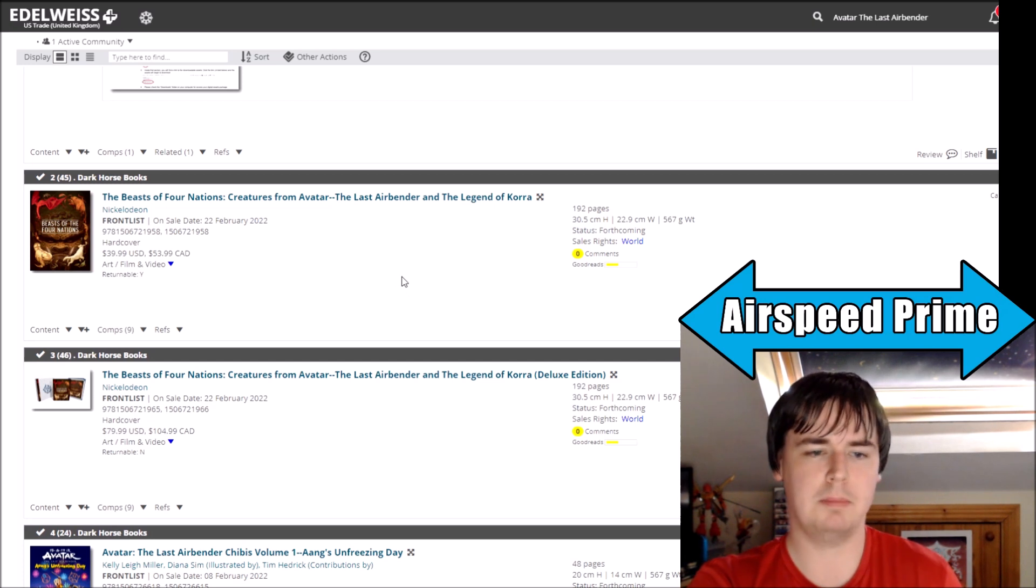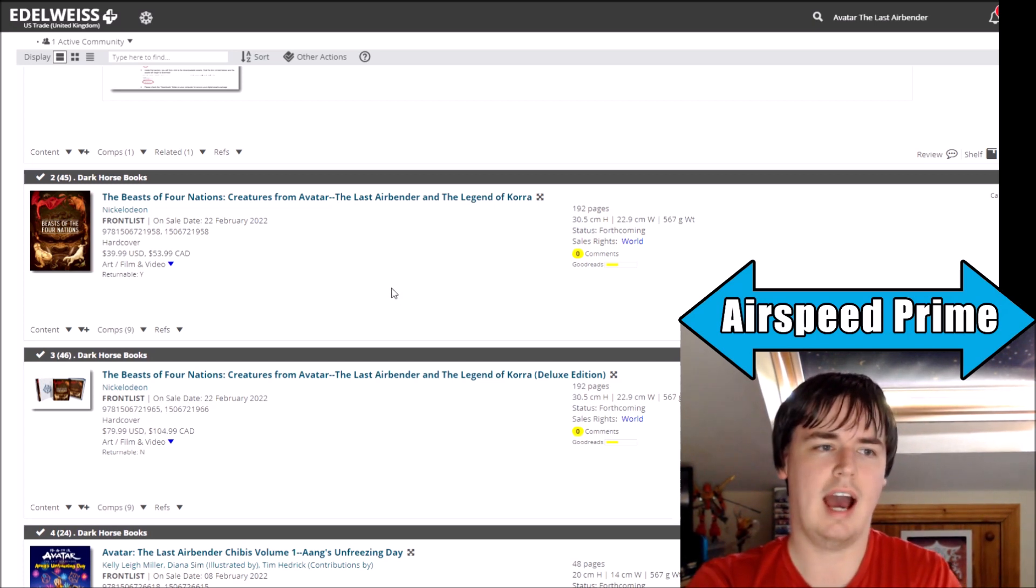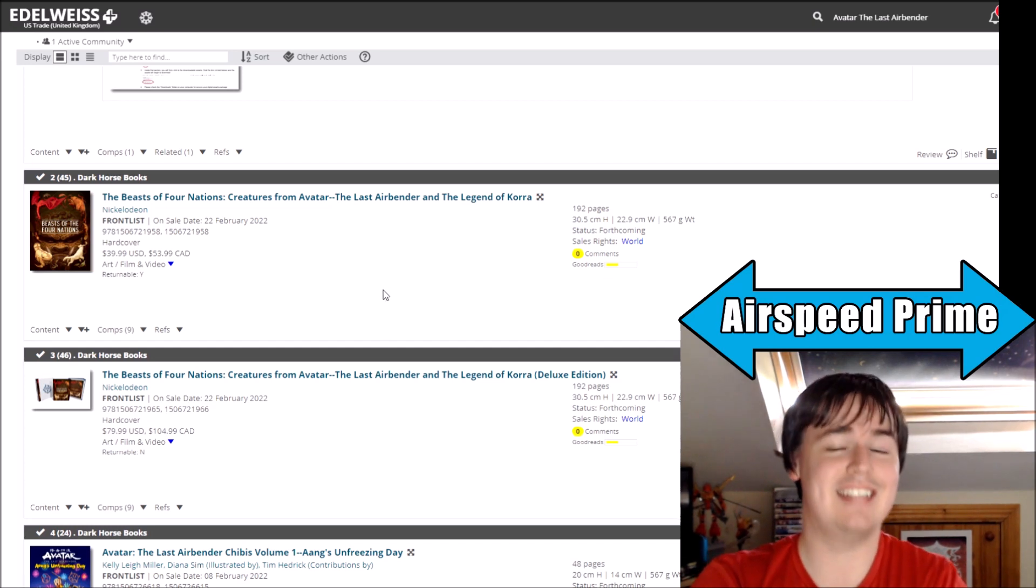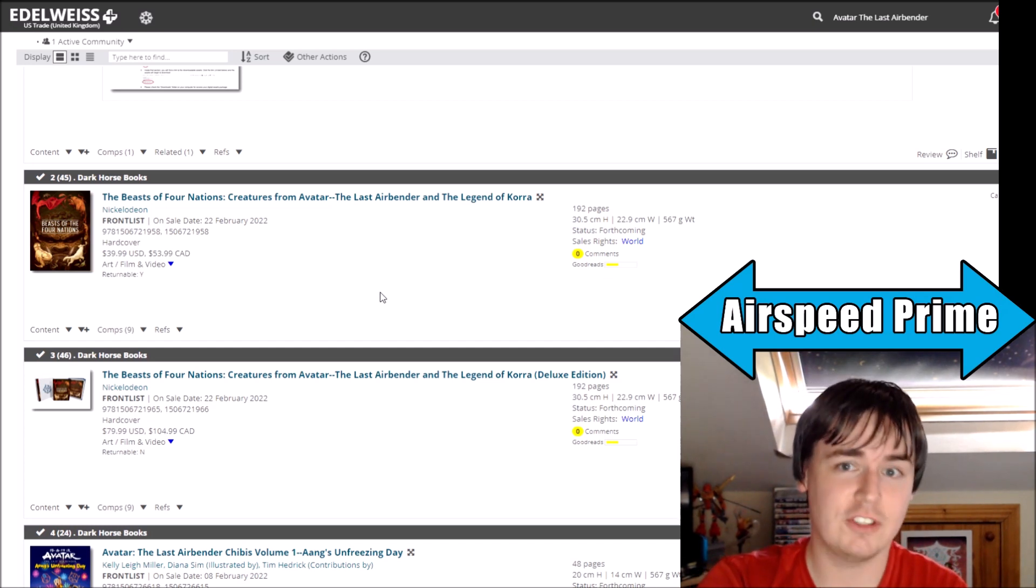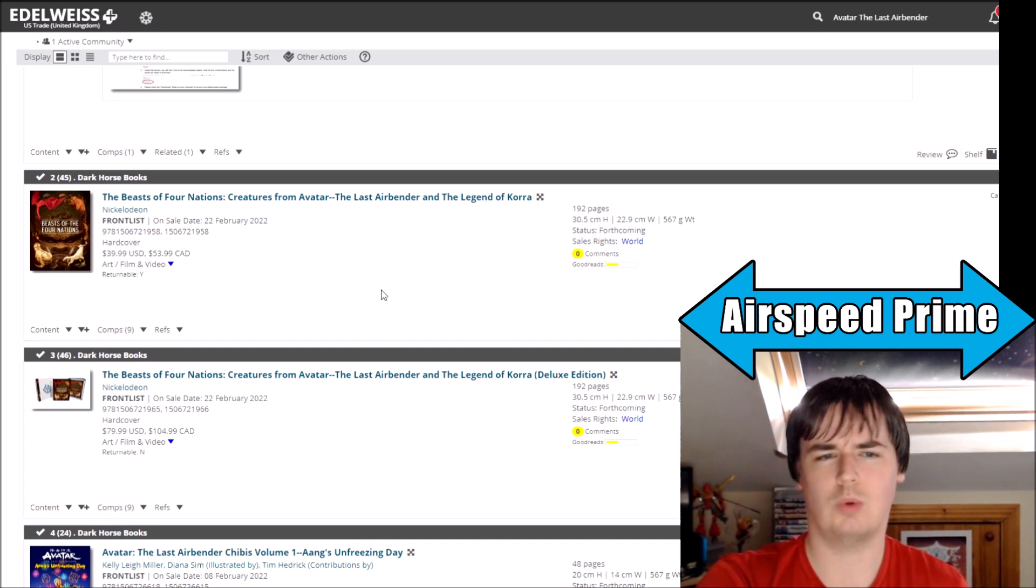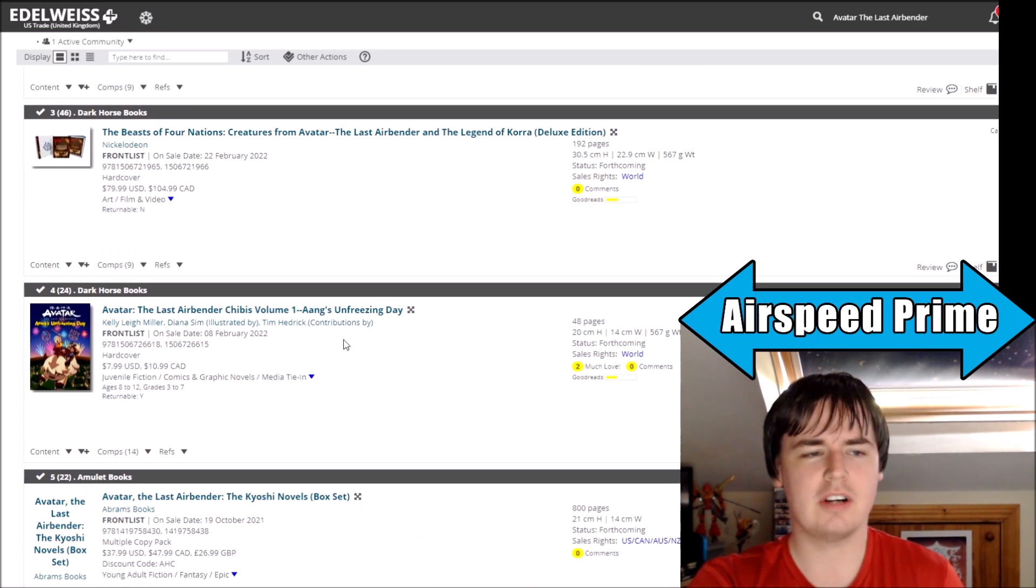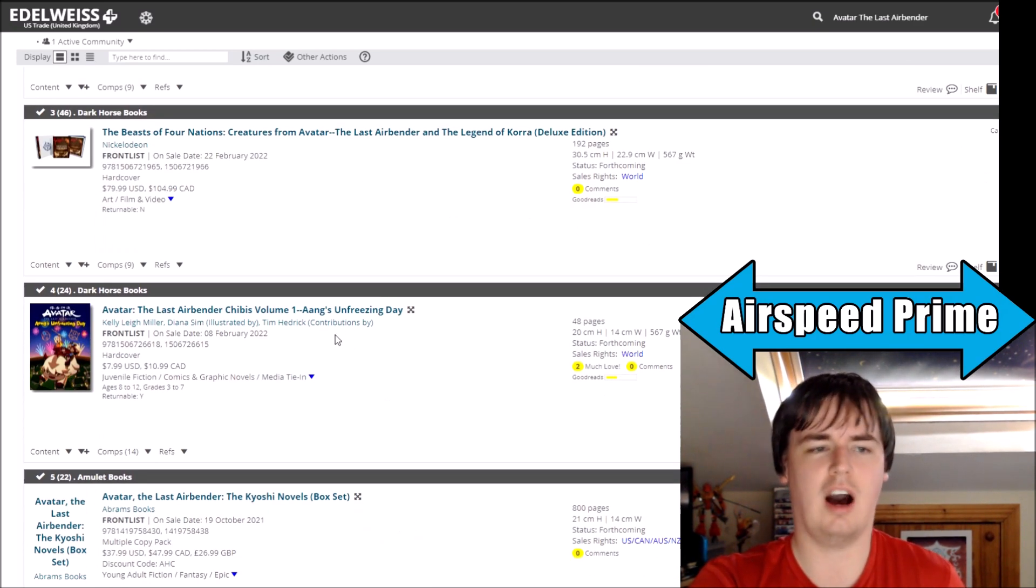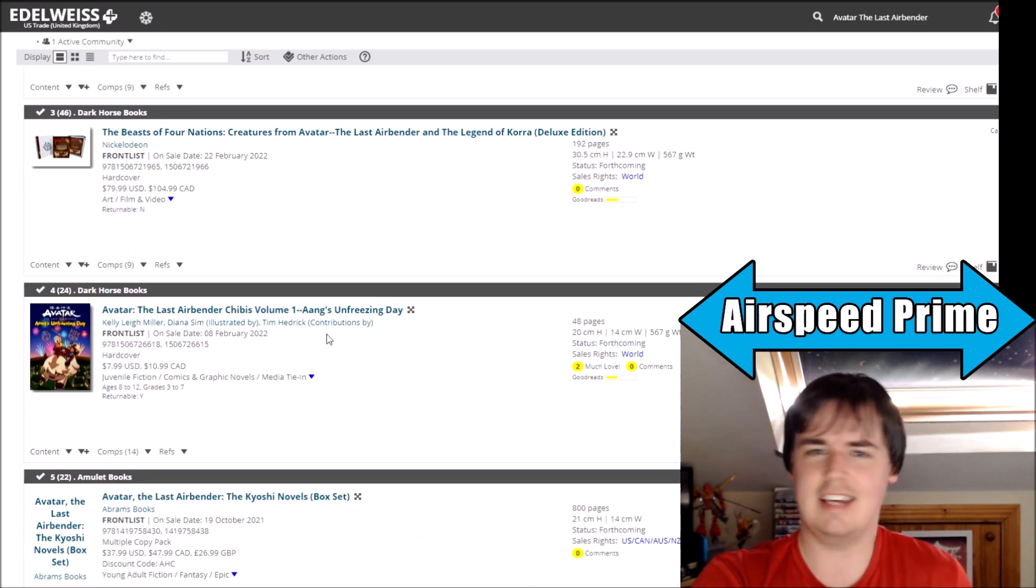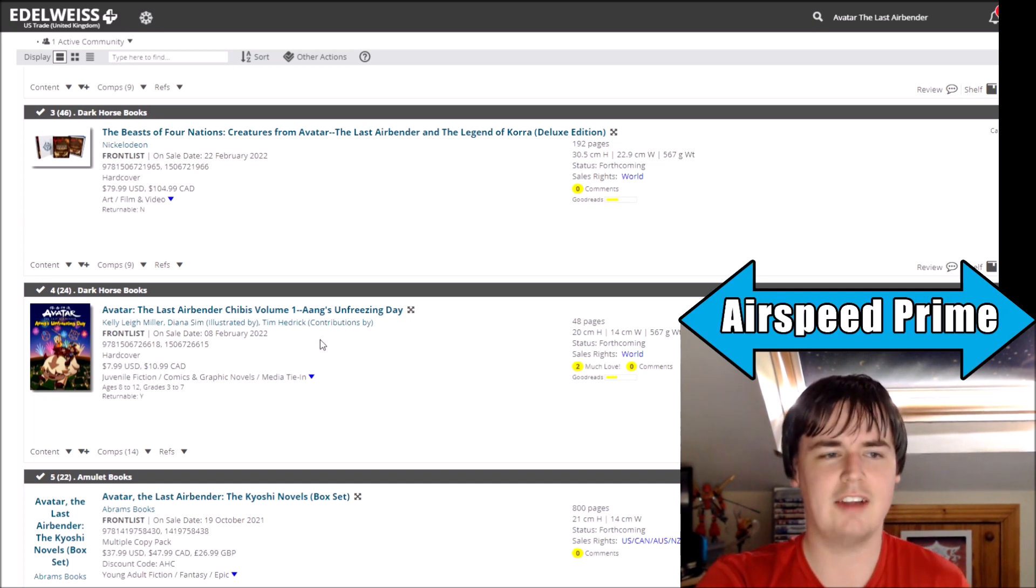But again, why announce it if you are immediately going to change the date? Why have people talk about this book has been announced, it's coming out now, and then literally days after that be like, oh yeah, don't worry about it for the next few months?